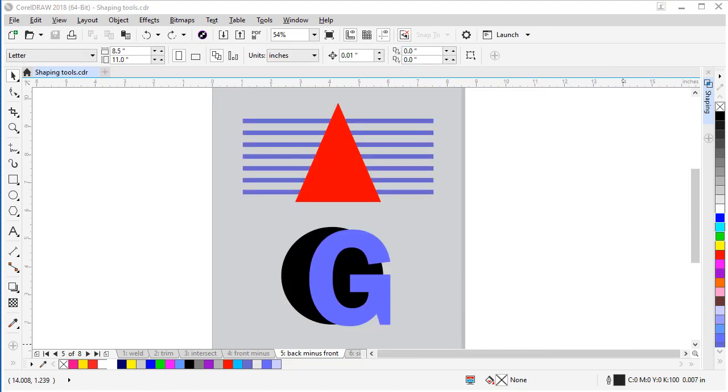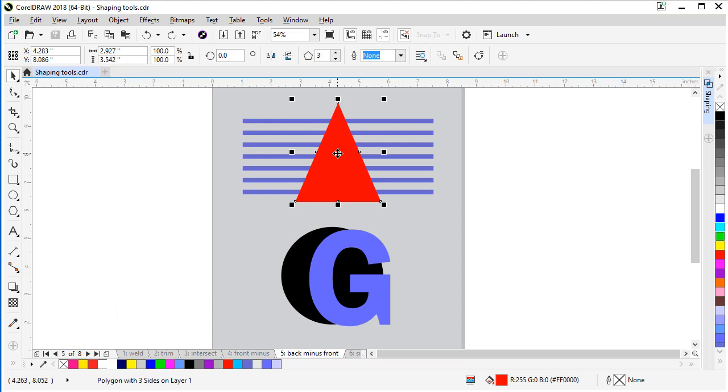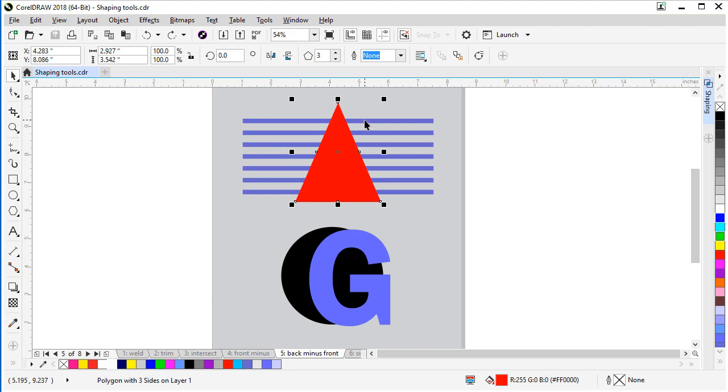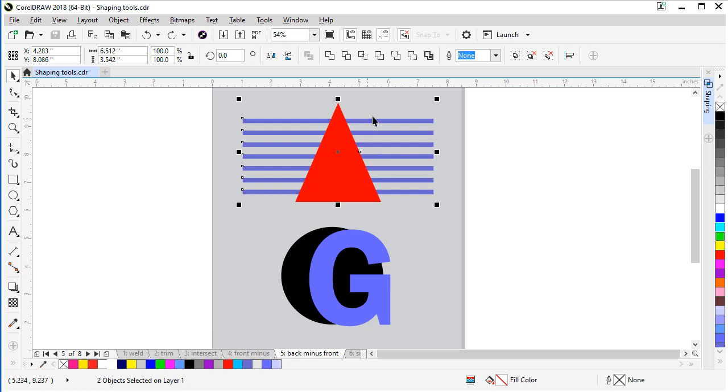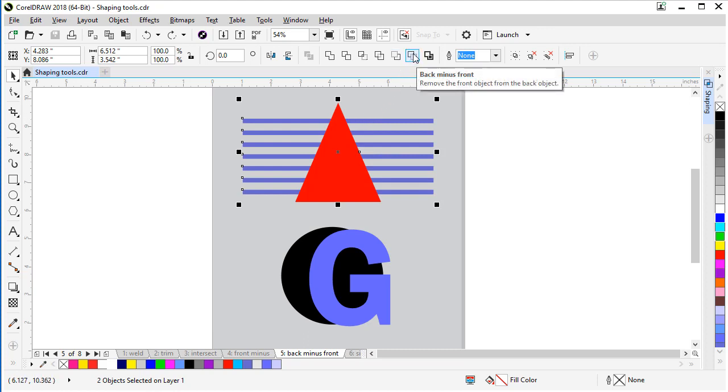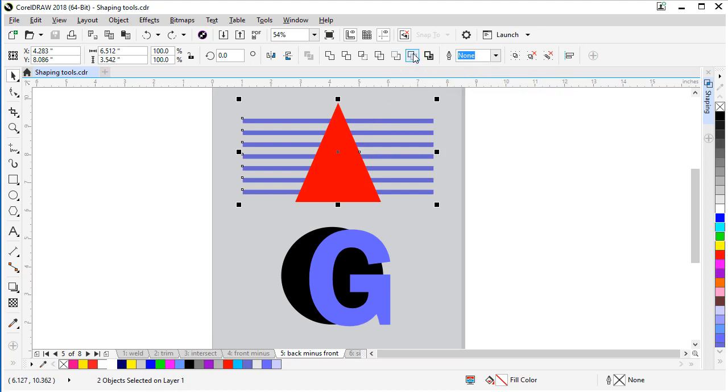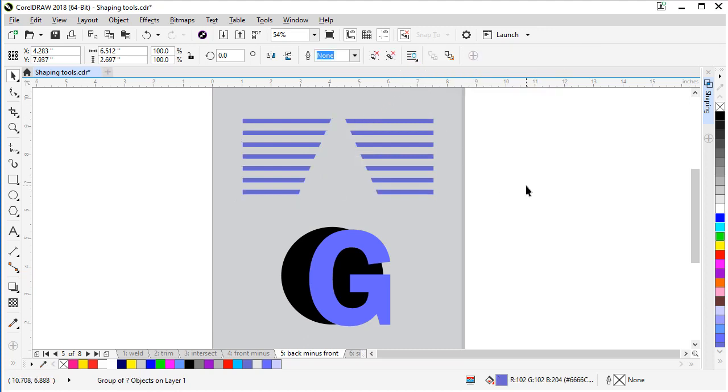The opposite tool from the front minus back is the back minus front. If you want, this tool subtracts the front shape from the back shape. Let's try it out. We'll use the same two example shapes as the previous example, and it will create a totally different result. So select our red rectangle, hold the shift key on your keyboard, shift and select the blue rectangles as well. Come up to the interactive toolbar and find the back minus front and click it. So it subtracted the red triangle away from the blue rectangles.